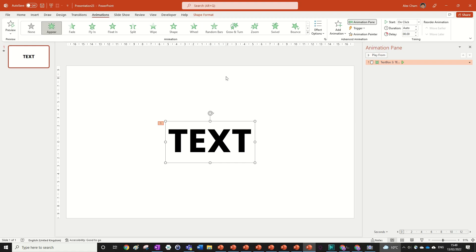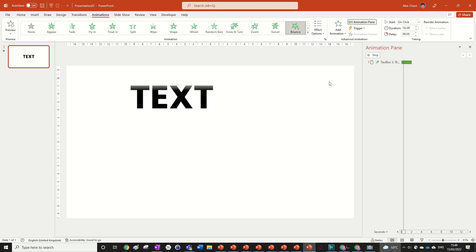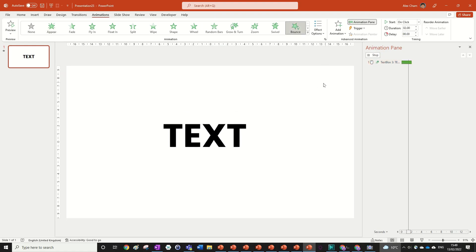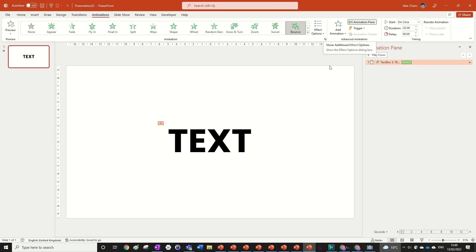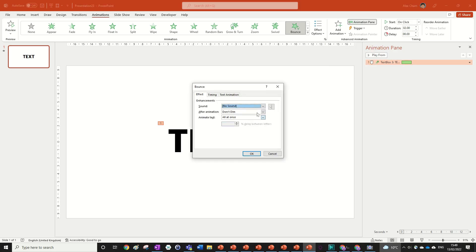So if we, for example, select bounce in, so right now it just does that to the entire text, we can actually go into this drop down box over here, or you can double click on the animation pane here. And that brings up these additional animation effect options.